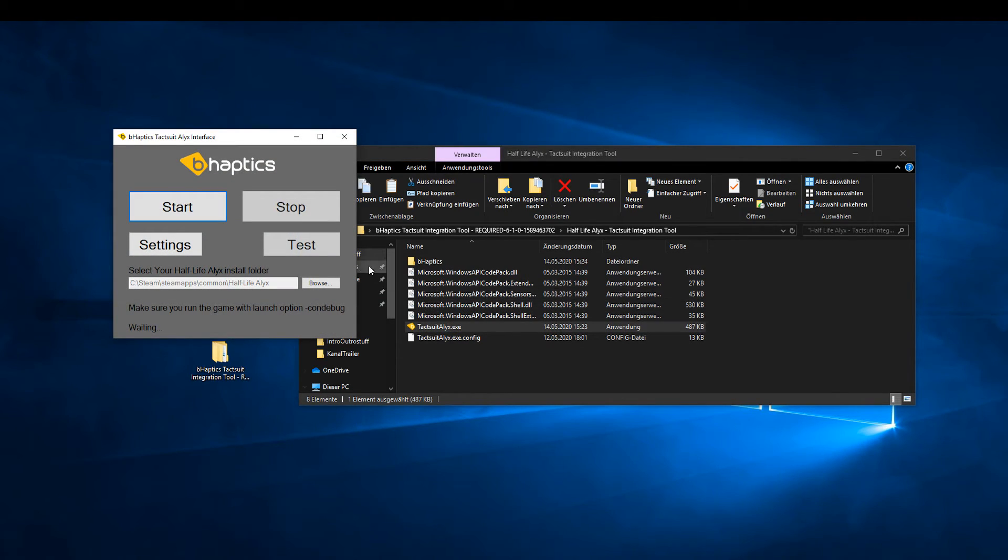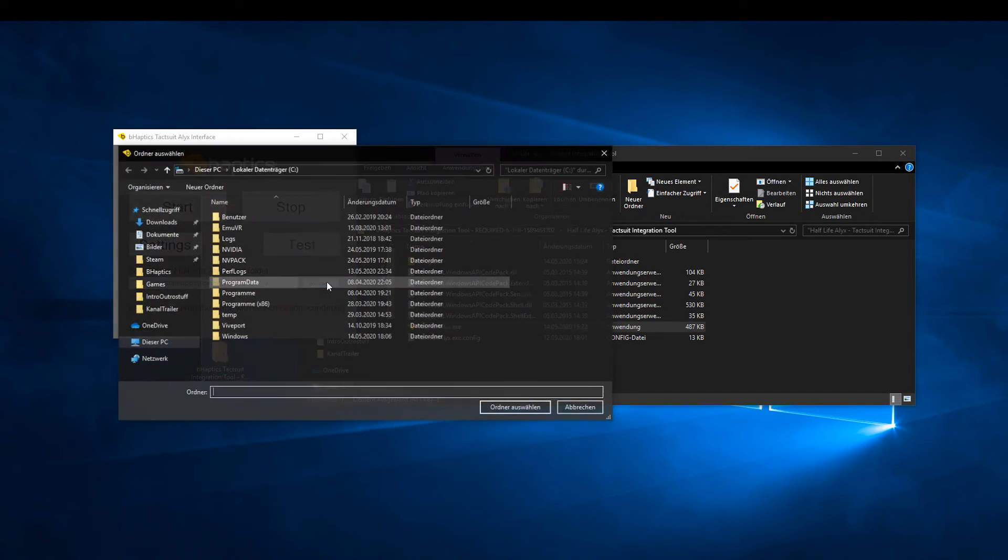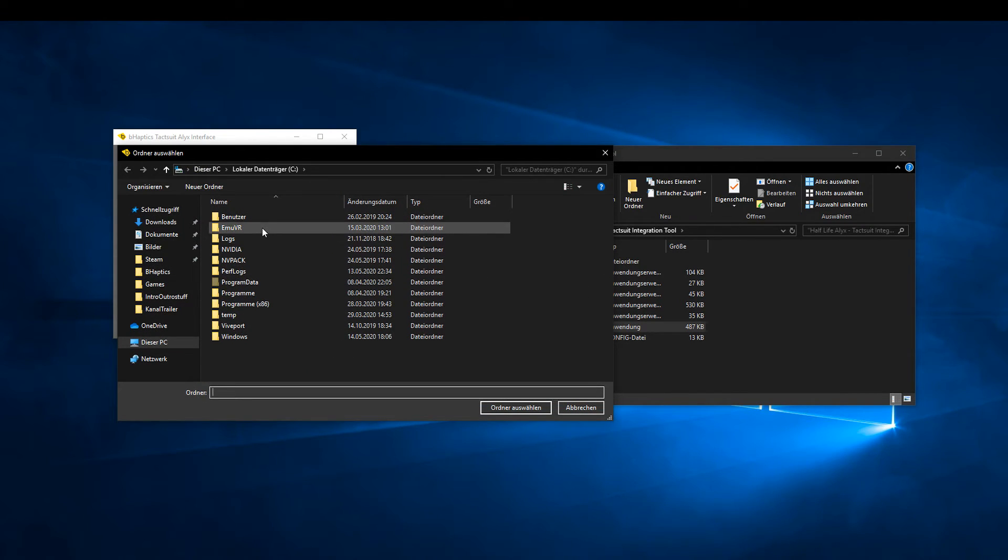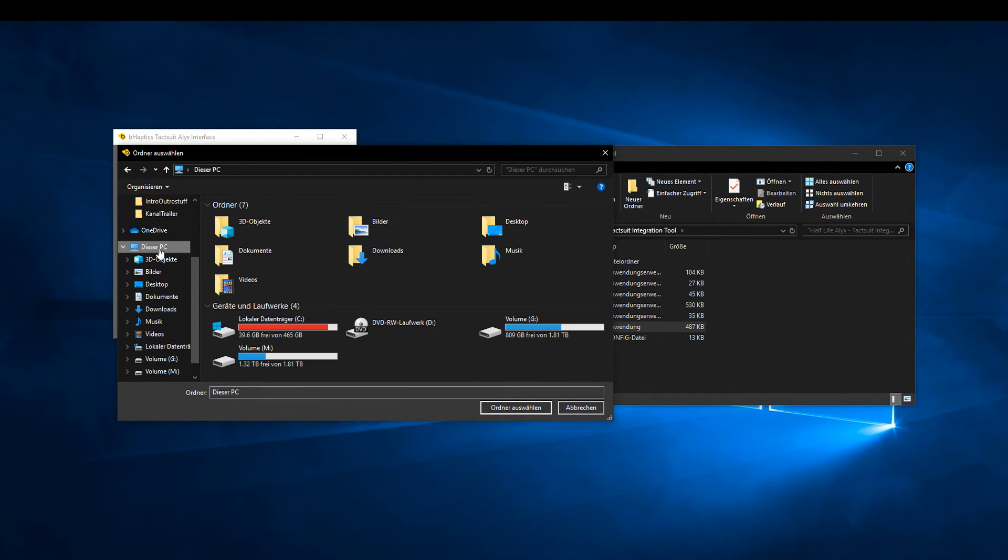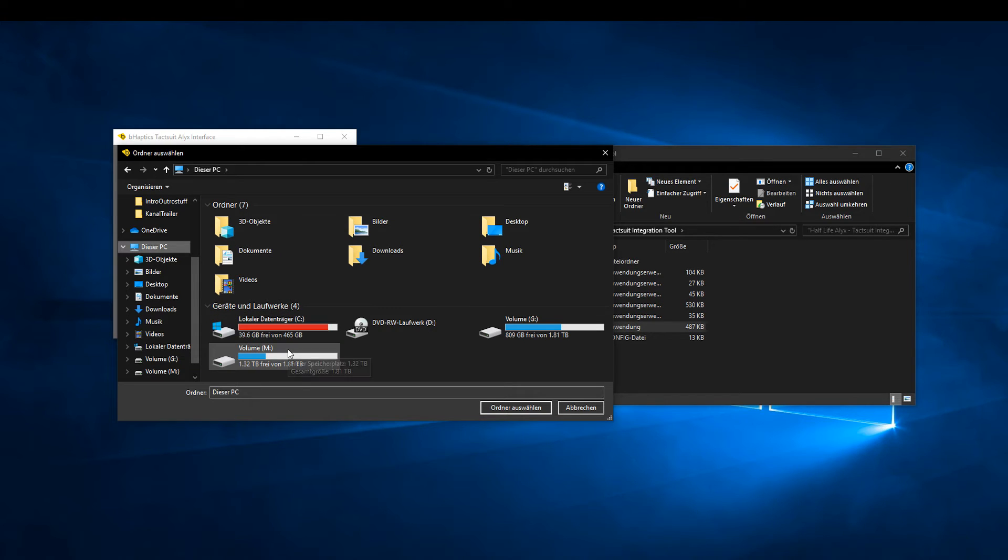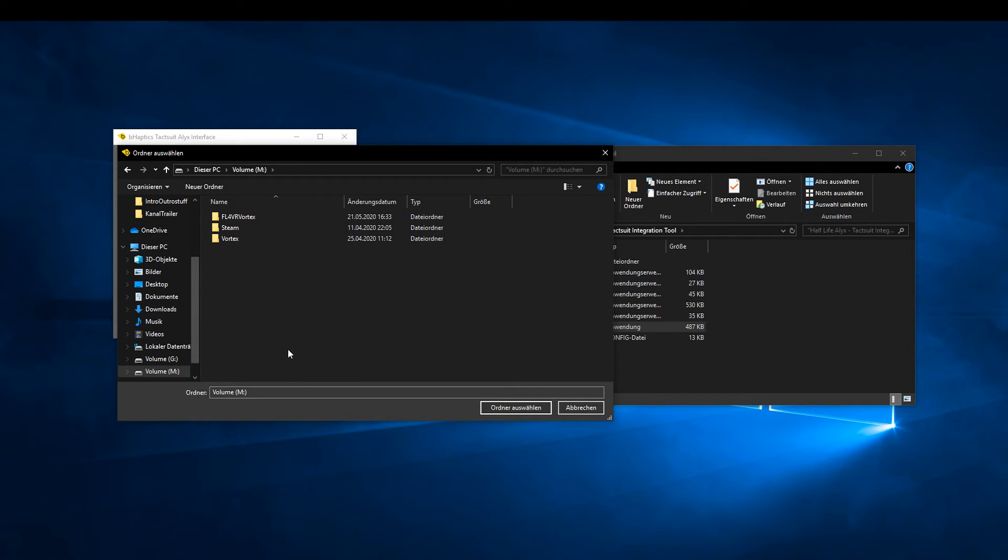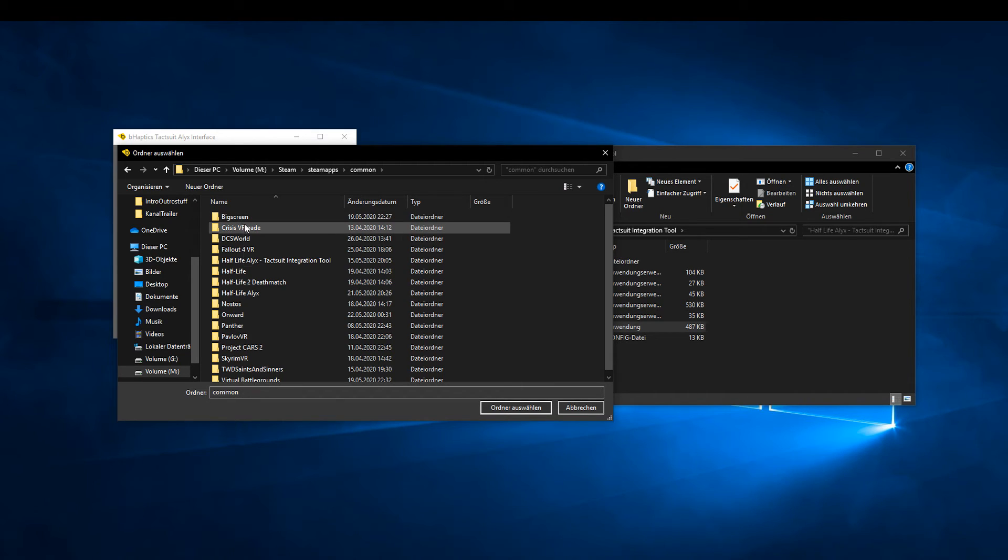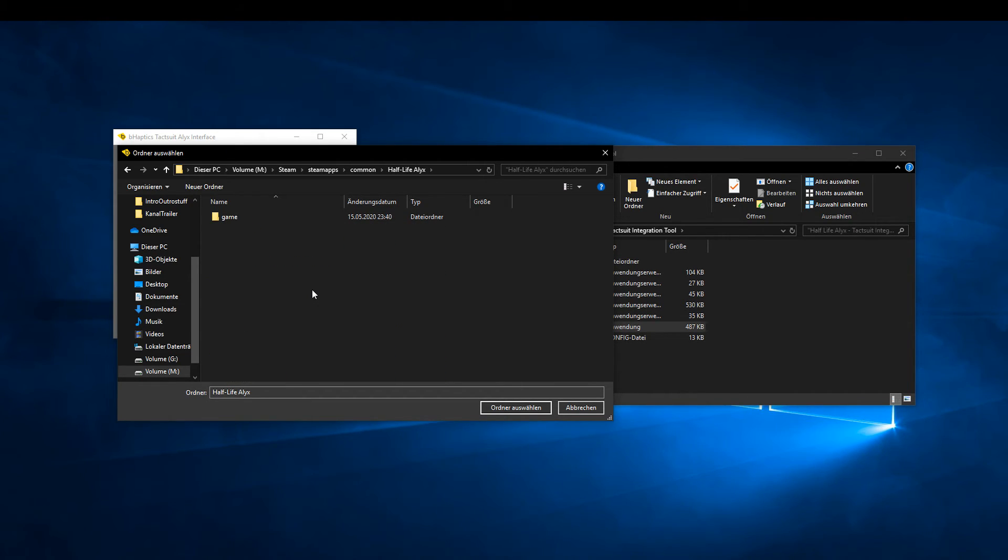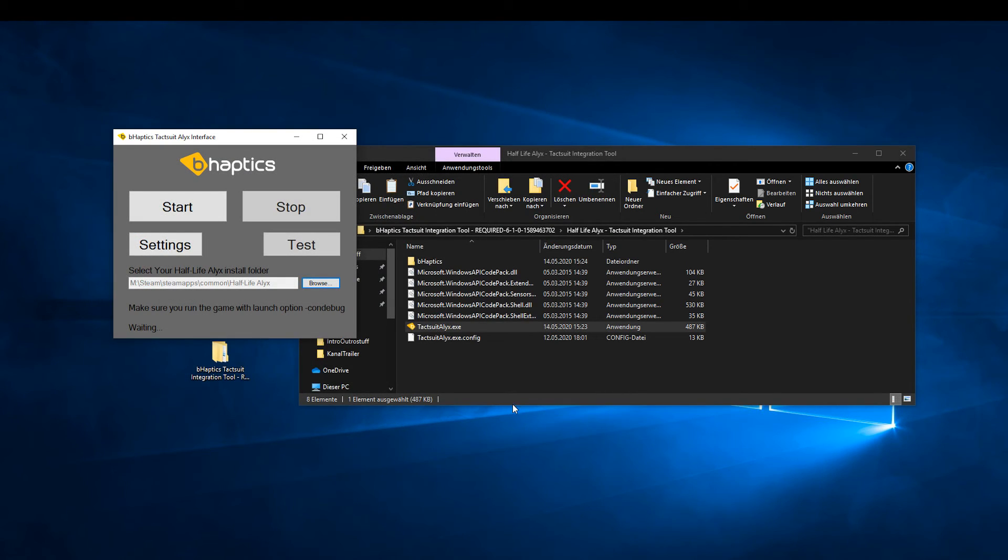Enter the path where you copied the scripts folder into the input field. Now you can click on Start.